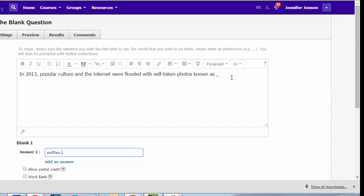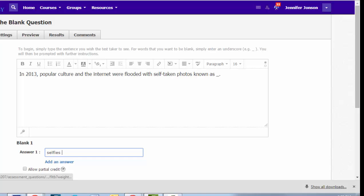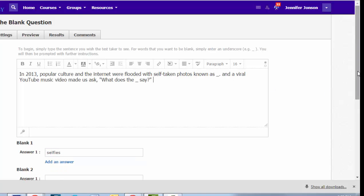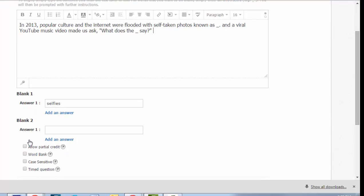Now, this little tiny blank does not look big enough for students to actually compose their responses. But not to worry, when they preview the test, it'll be a nice, long blank. I can continue composing my paragraph, and anytime I add in another underscore, Schoology will put in another answer blank, and I can put in the correct answer.